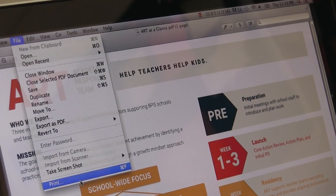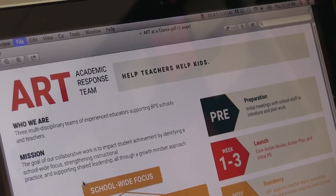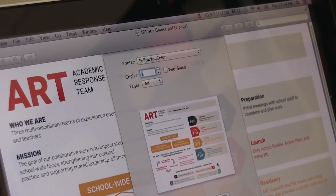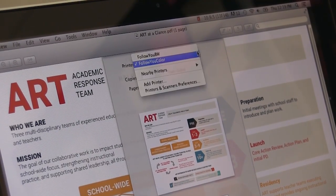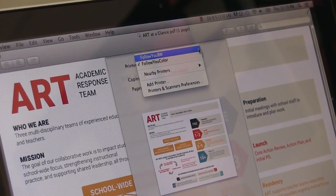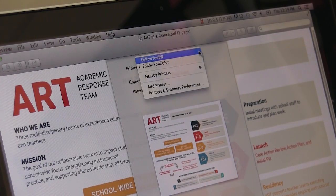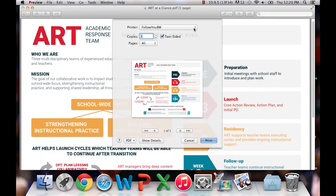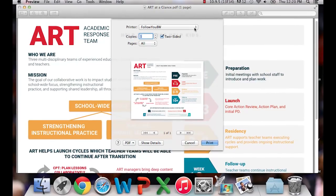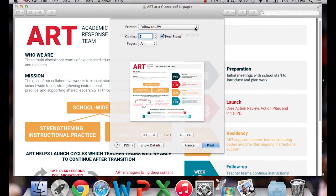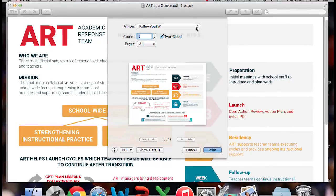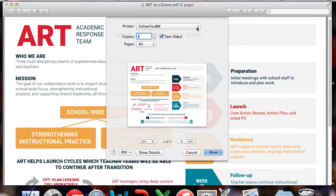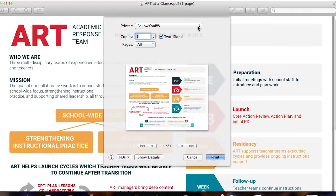Now I'm going to show you how to print and scan. Choose the Follow You BW or Follow You color printer from your computer anytime you need to print. It doesn't matter which printer you're going to. All of the printers in the building will work with the Follow You printer.